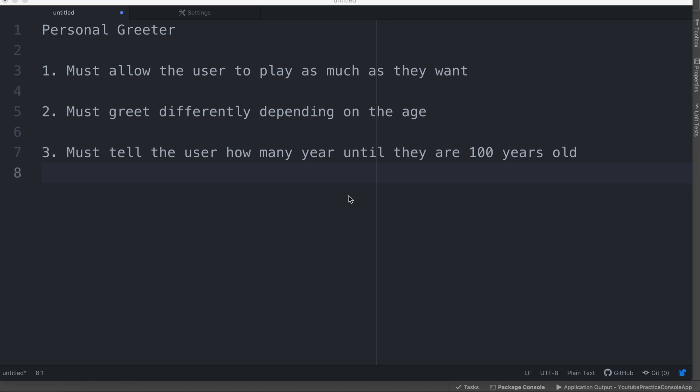Hello everyone and welcome to the practice video. In this video we're going to apply what we have learned, and we're going to make our own very personal greeter.